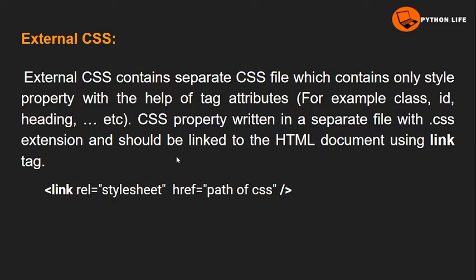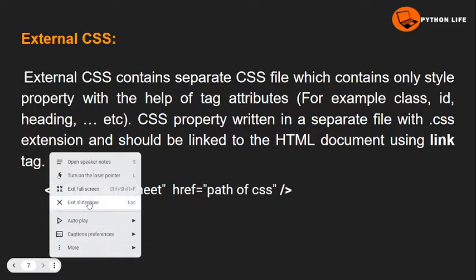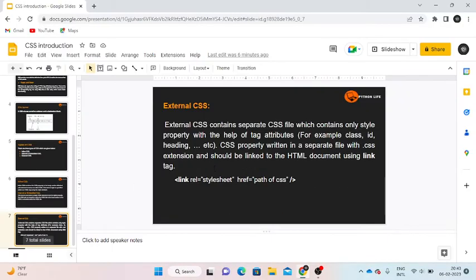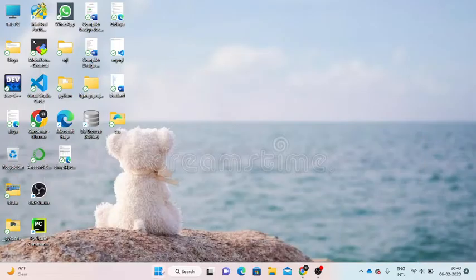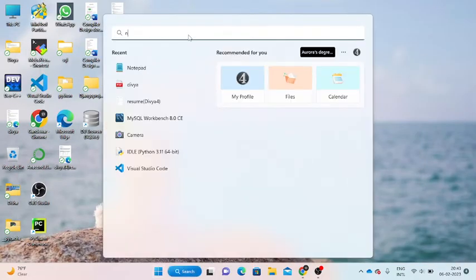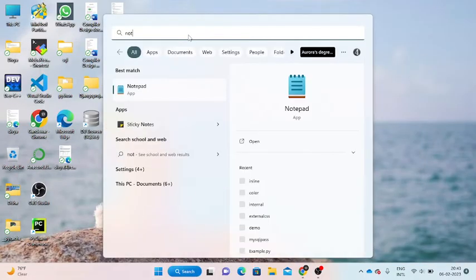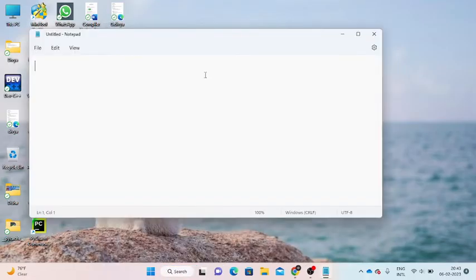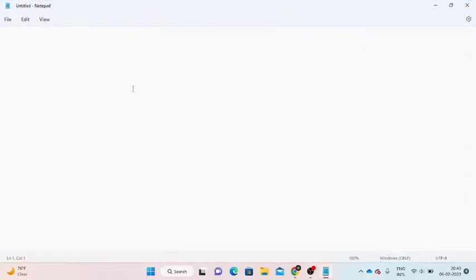Now we will take a practical example. Let's open an example — first, I will open Notepad. I will open an inline CSS example and write HTML.